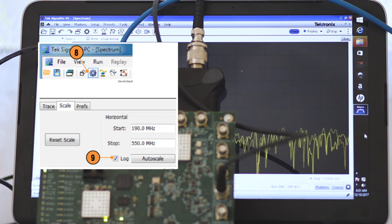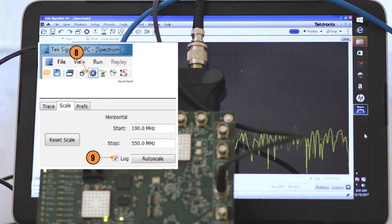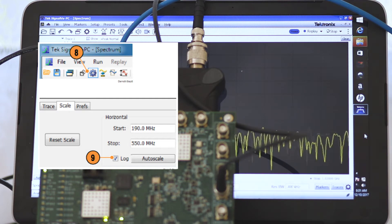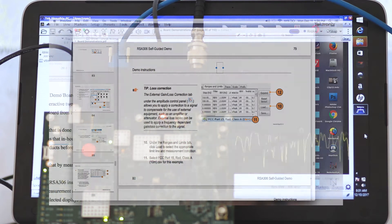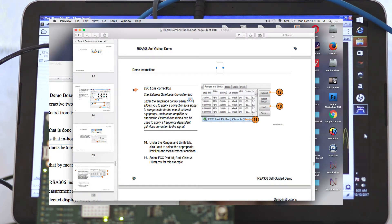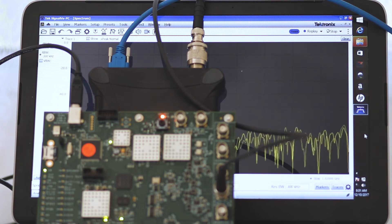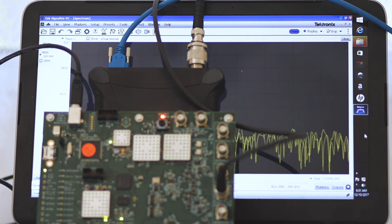In the Scales tab, select the Log Scale to reset the display to show the frequency axis in a logarithmic scale. Under the Ranges and Limits tab, click Load to select the appropriate limit line and measurement condition. Select FCC Part 15 RAD Class A 10m CSV for this example. A larger resized window of range and limit can be displayed by clicking Expand.